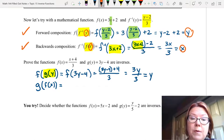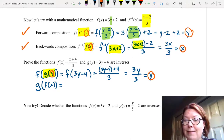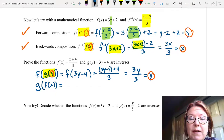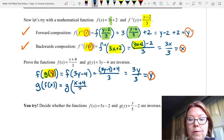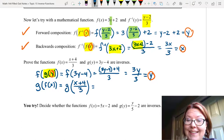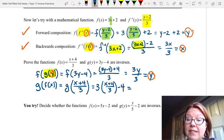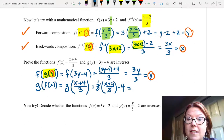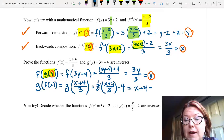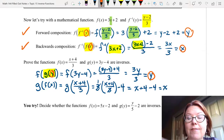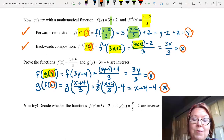Now let's try g of f of x. We rewrite as g of the fraction (x plus 4) over 3. Plugging into g, that's 3 times (x plus 4) over 3, minus 4. The 3s reduce, leaving x plus 4 minus 4, which is just x. The output equals the input, so we've proven that f and g are inverses of each other.